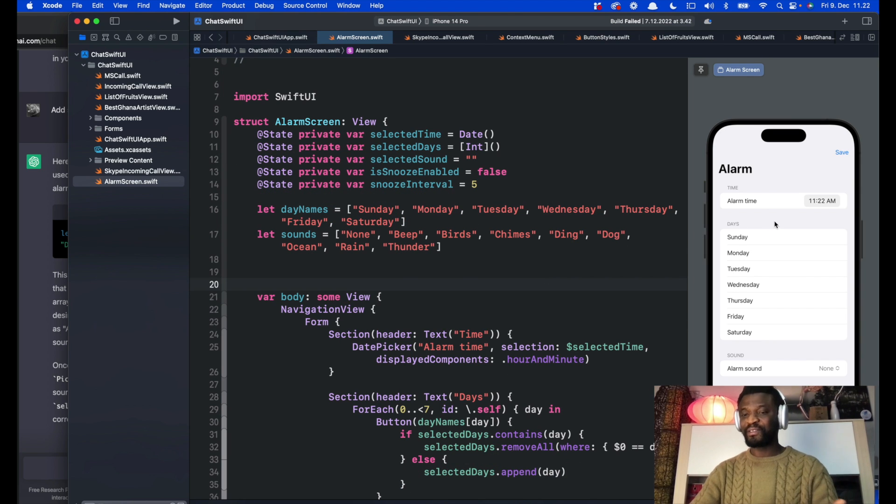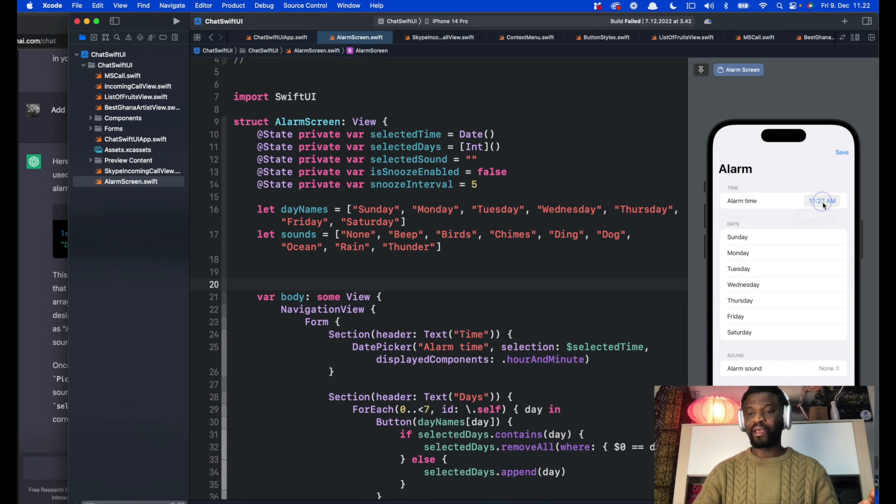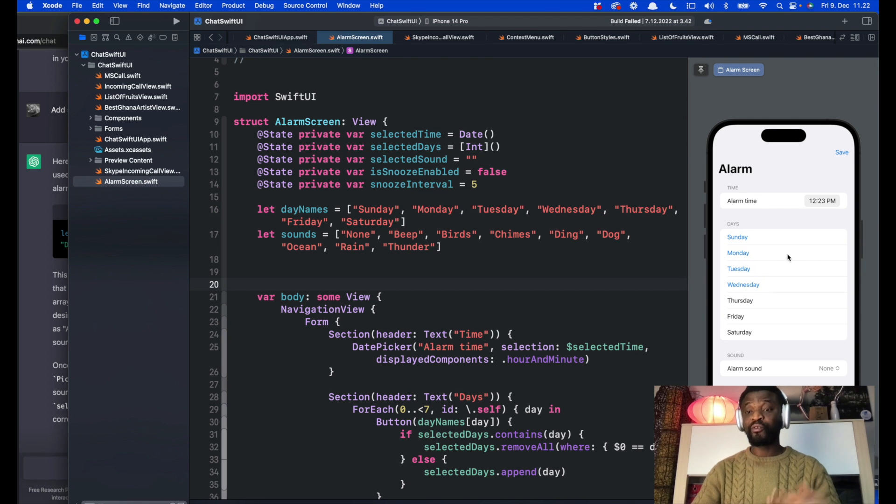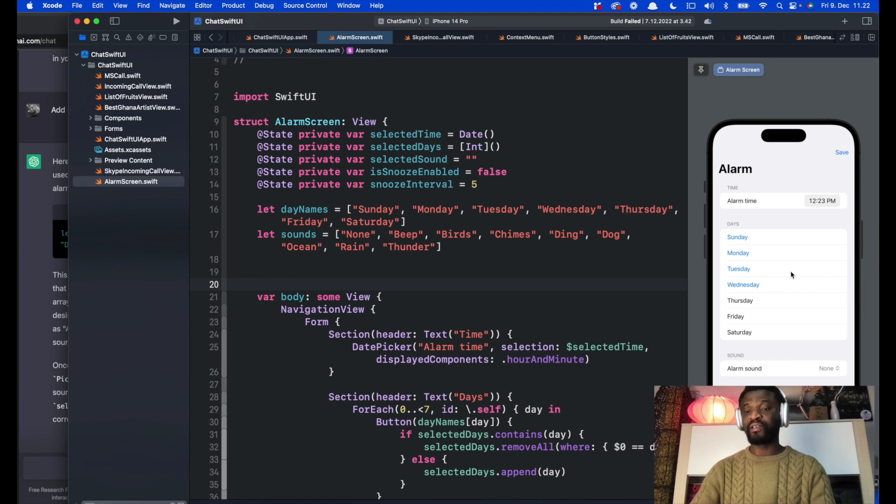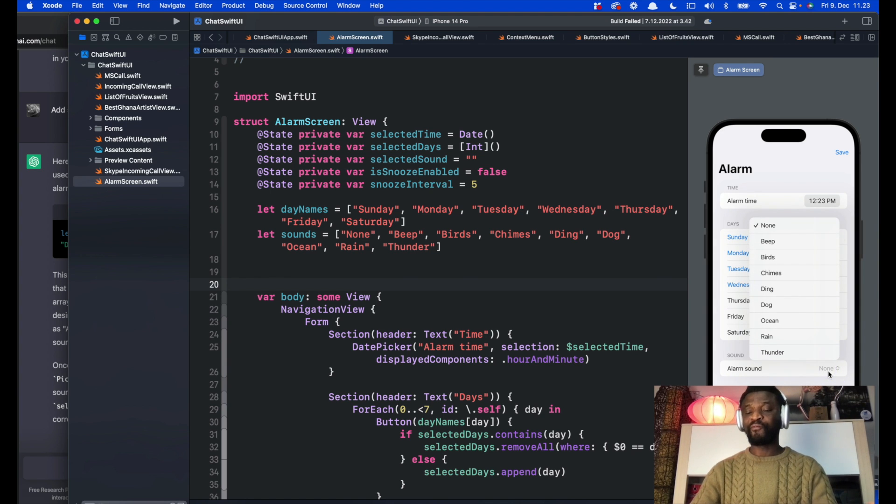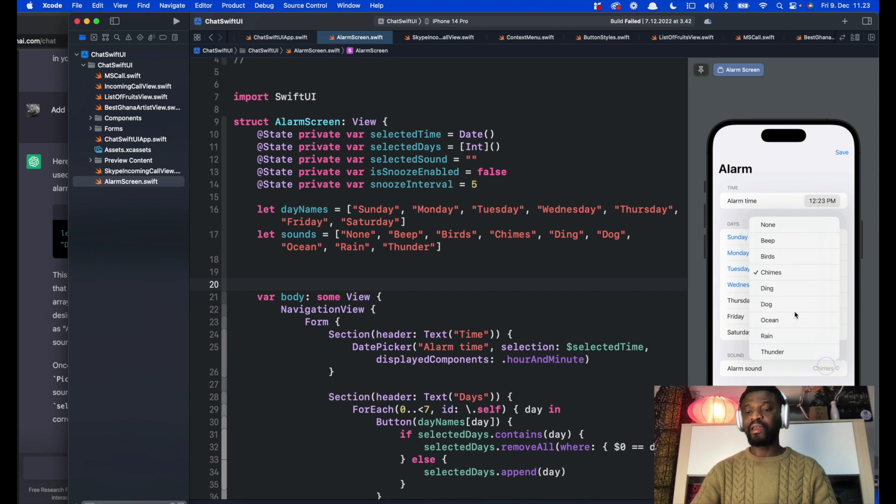We can click here to select the time we want. We can select any of the days. It created the days with a list but we can change this easily to use a picker. Here we have the sound. By default it is set to none, but we can change it and pick any of these sounds.